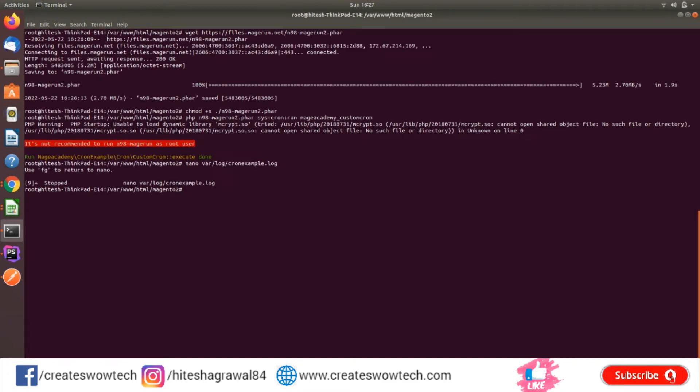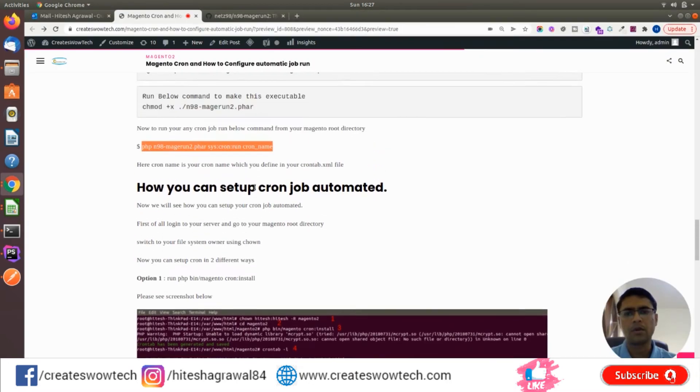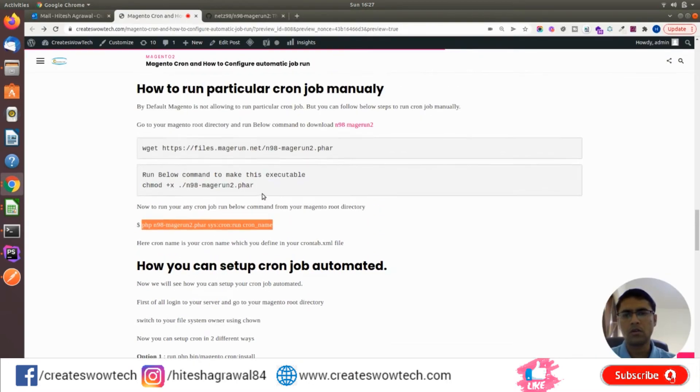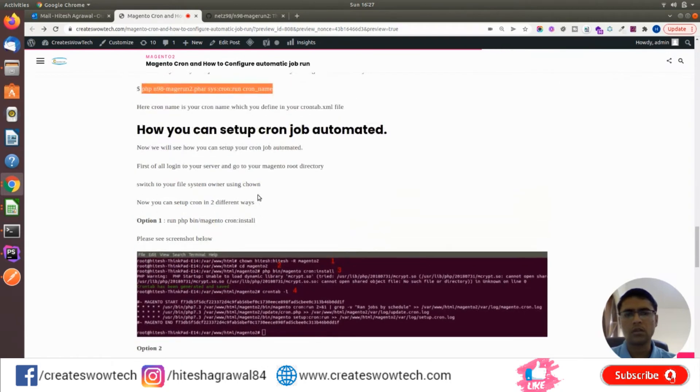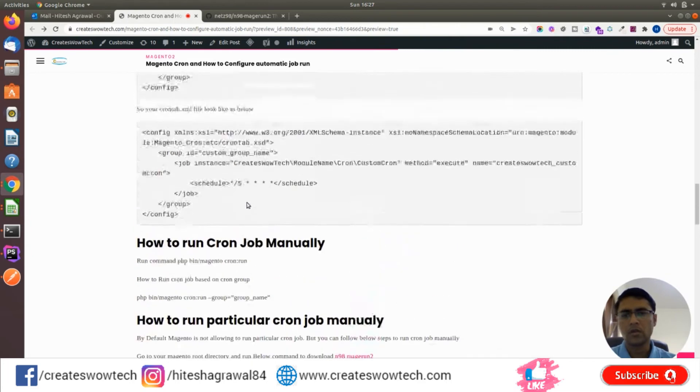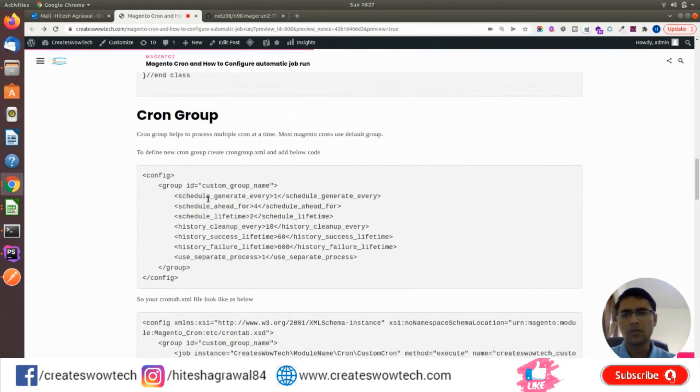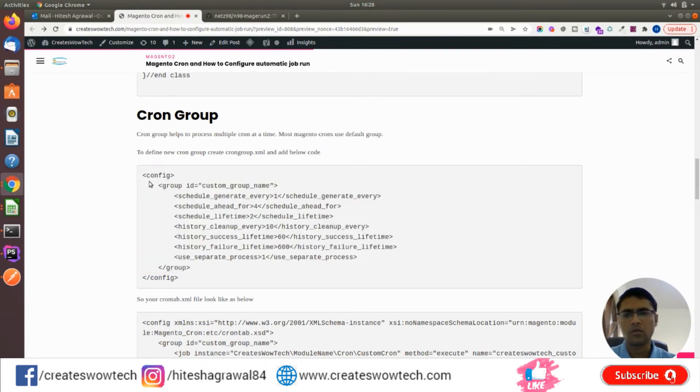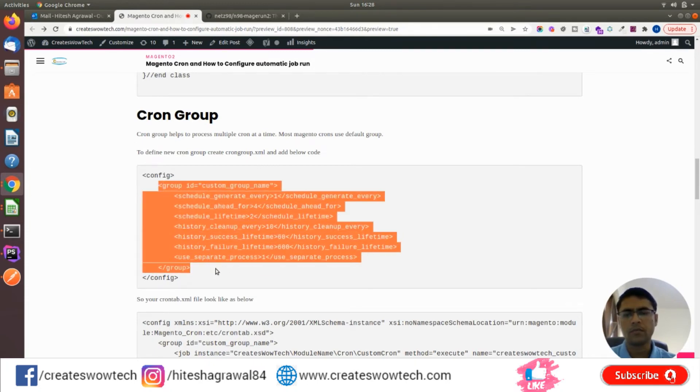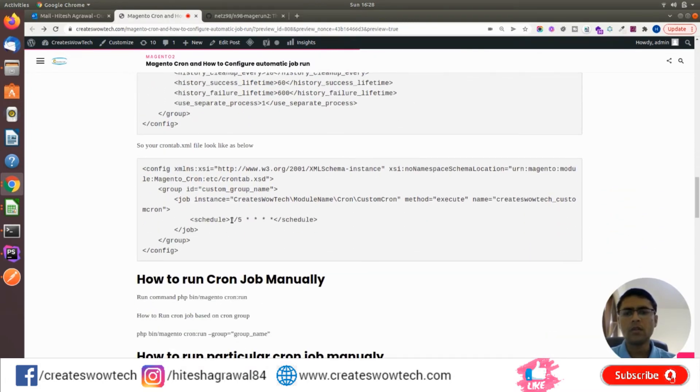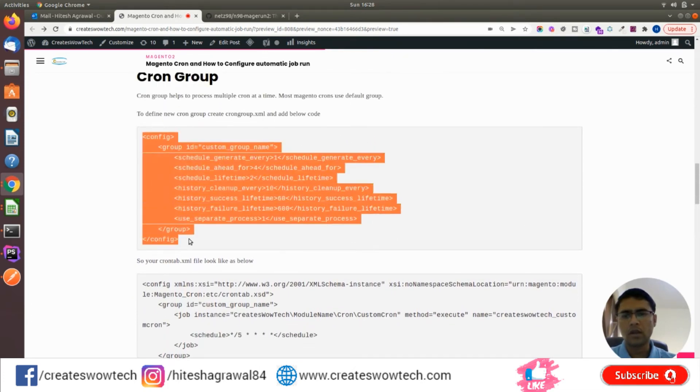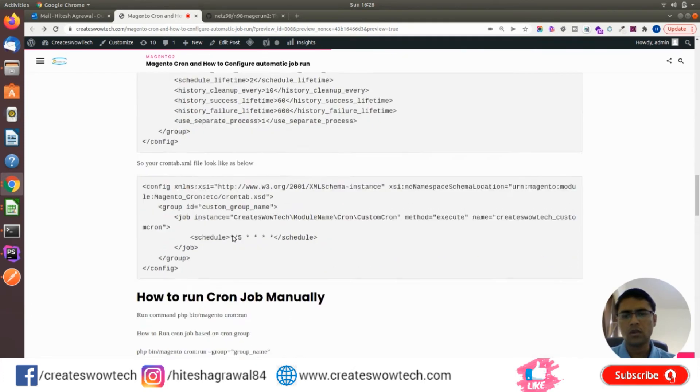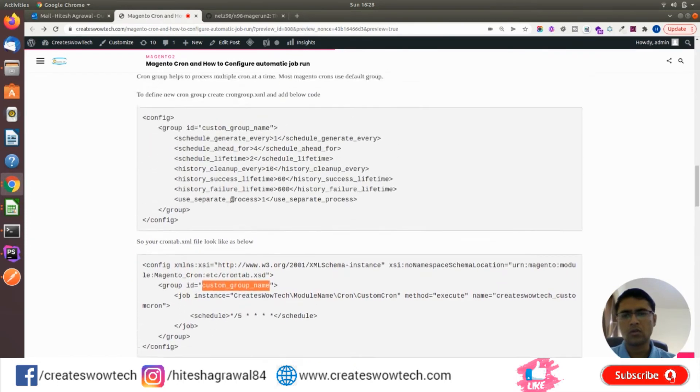Now there's another option if you want to separate your cron. All Magento crons are grouped by default. If you want to change your group and run in a particular process time, you can change your group. It helps you run multiple crons at a time. You just need to create a cron_groups.xml and add this code. Here you need to change the custom cron group name.